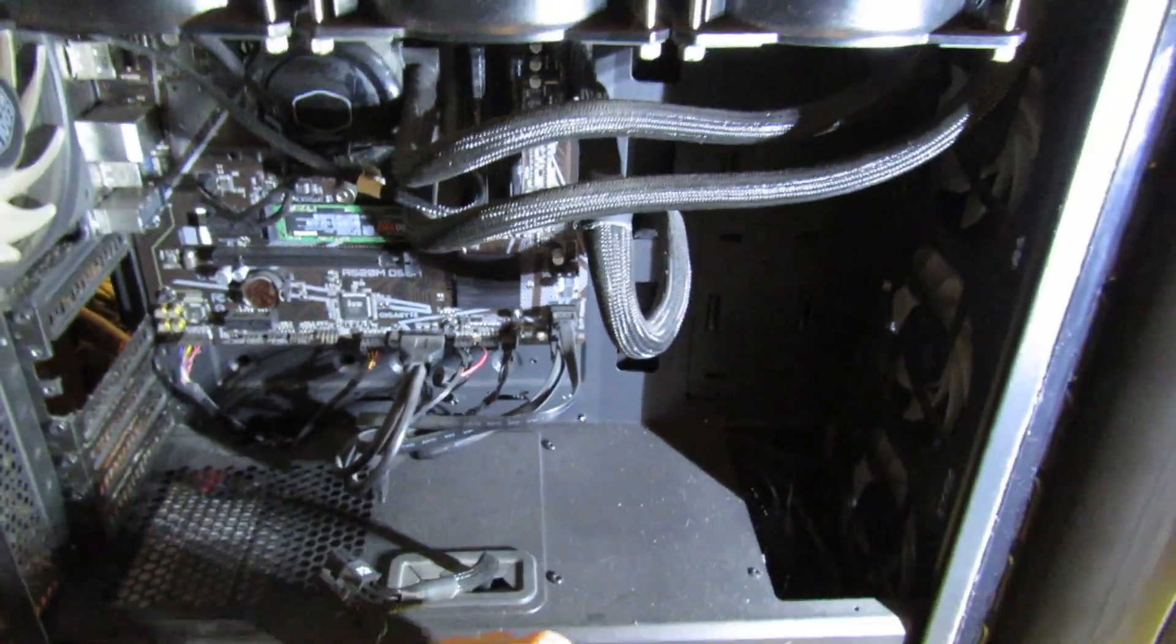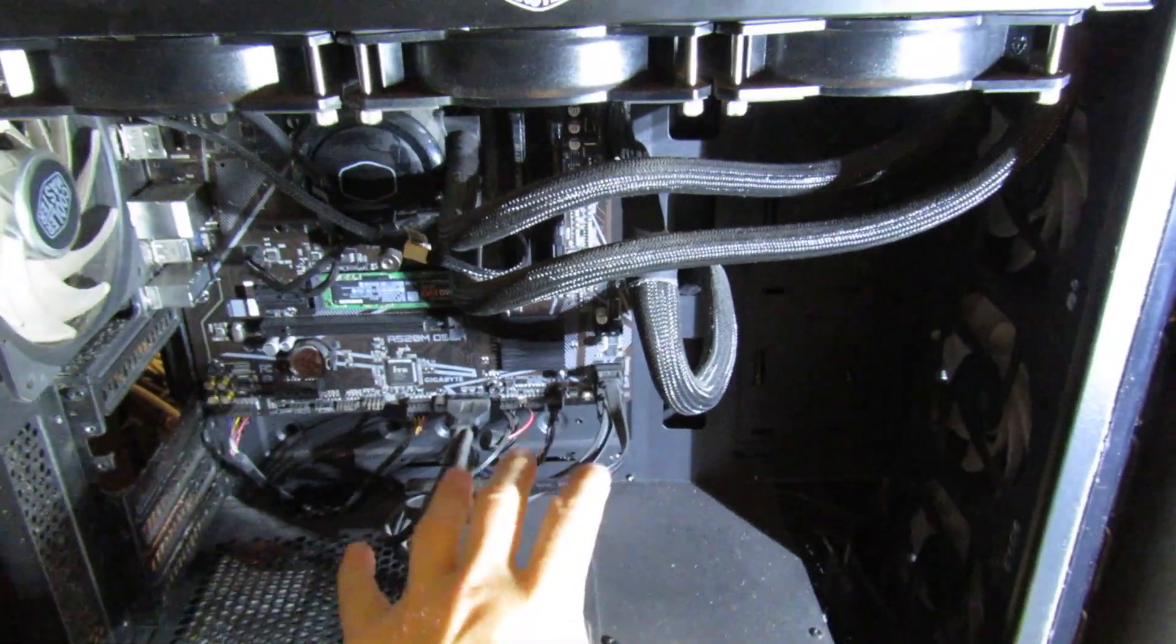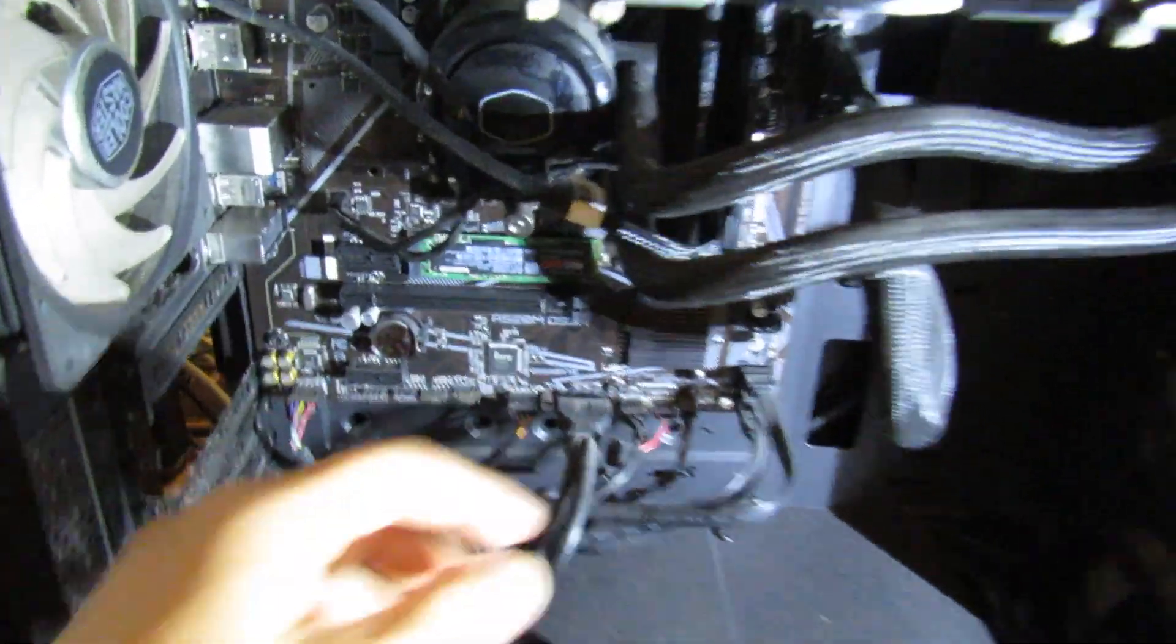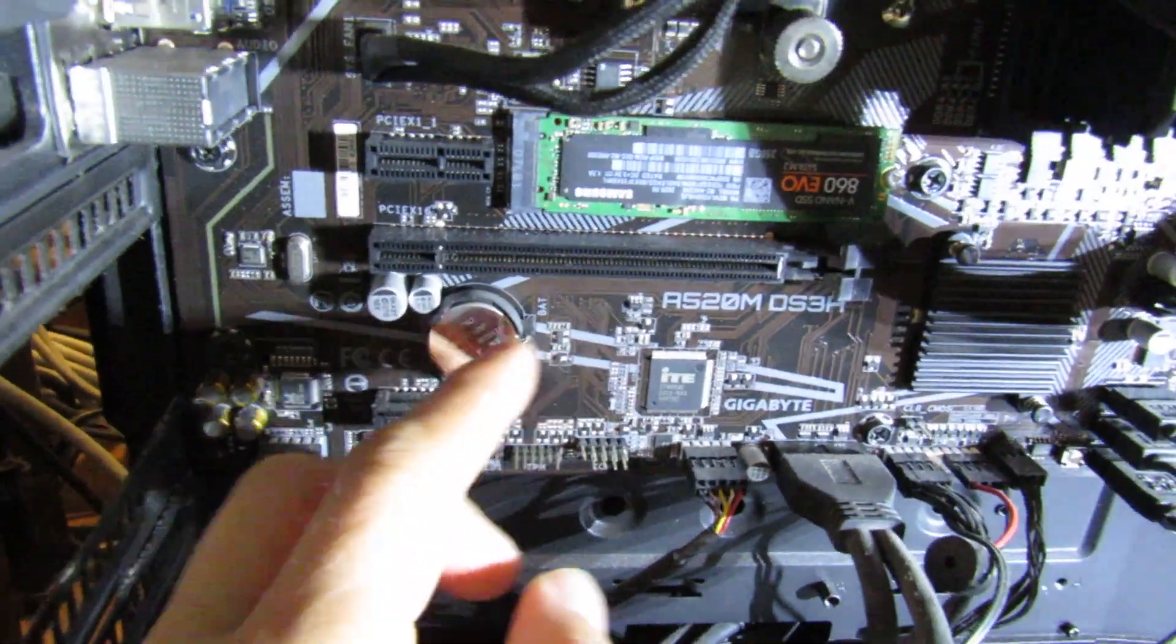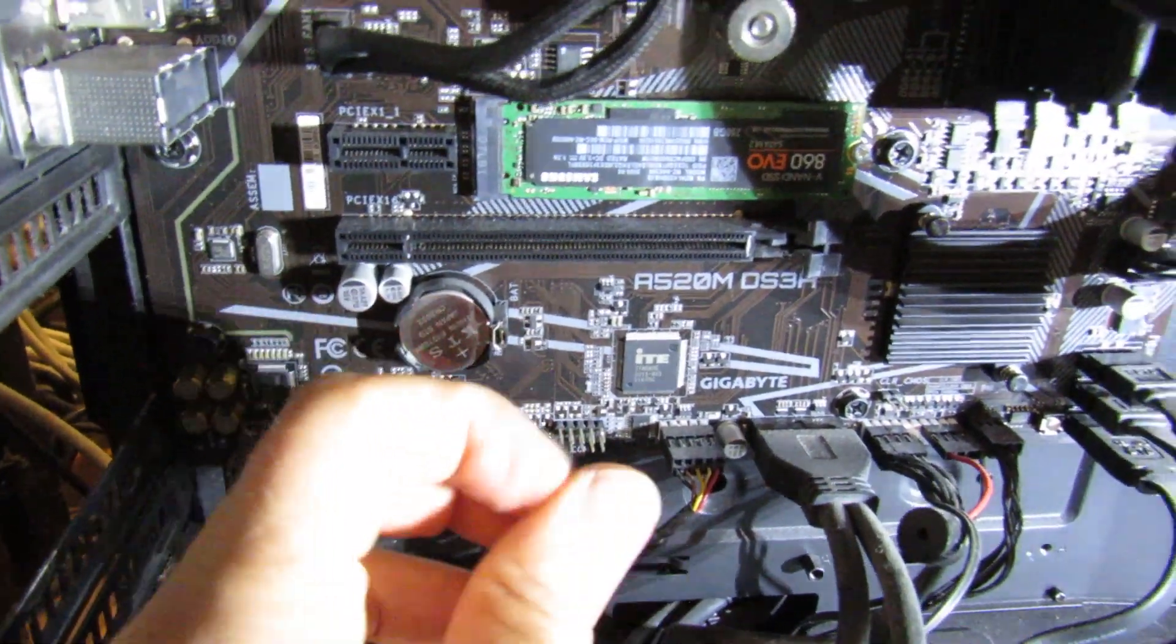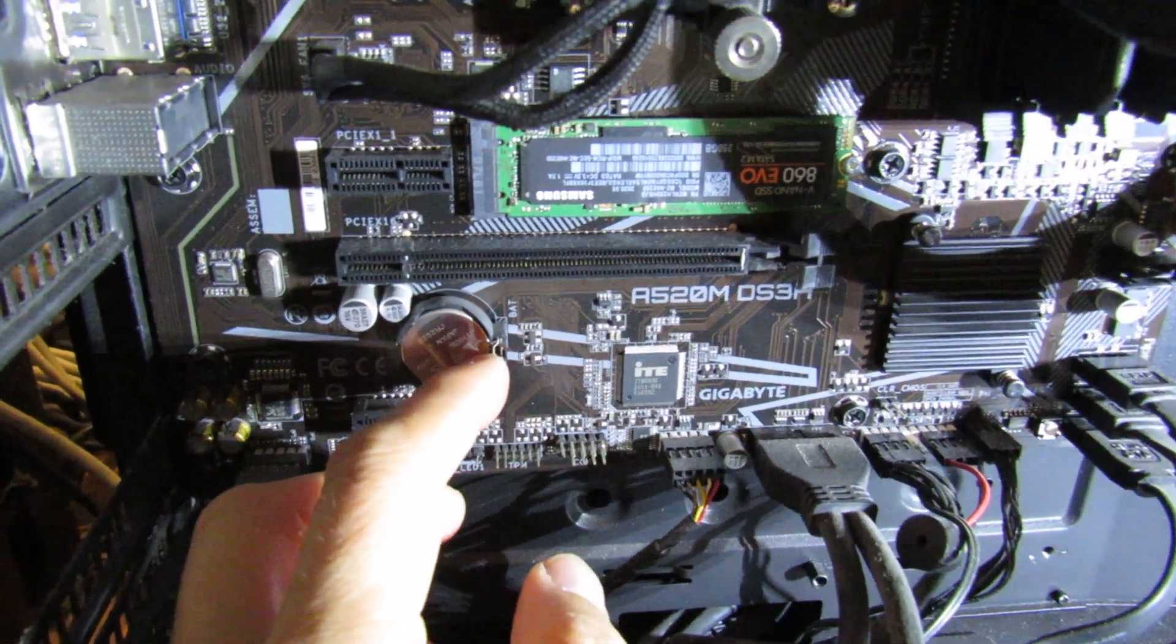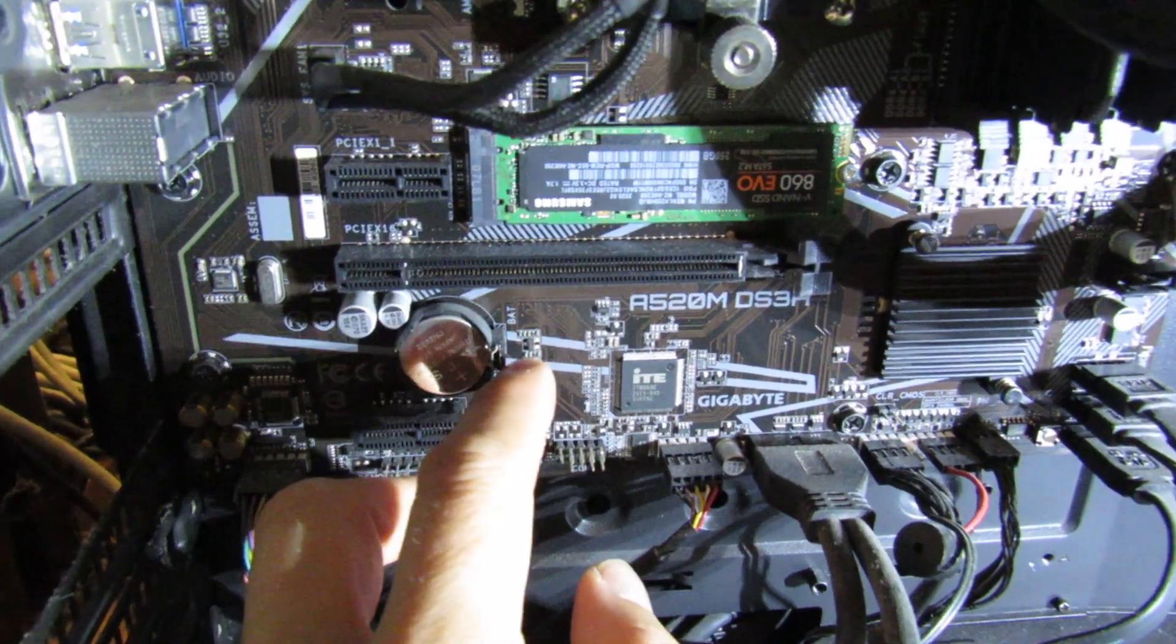You can alternatively press this little metal bit here with a plastic implement or a flathead screwdriver. Be really careful not to break it. The battery will pop out, you can put it back, and that'll also reset it.